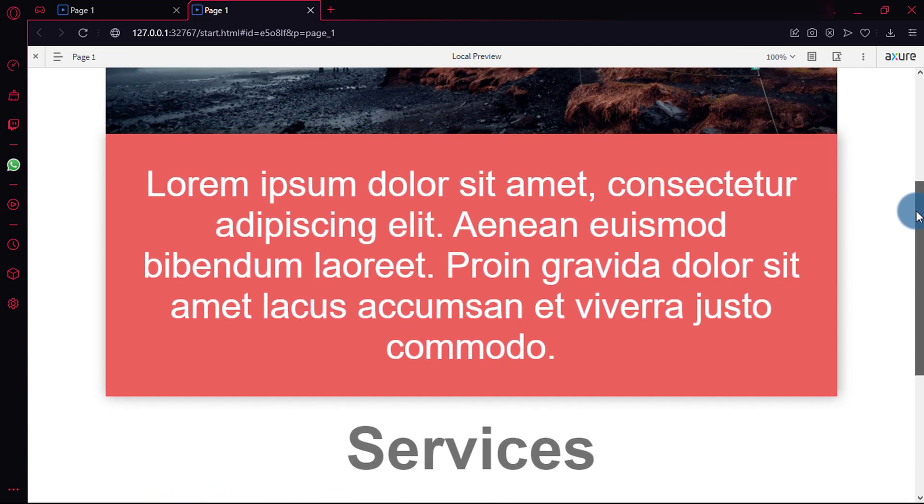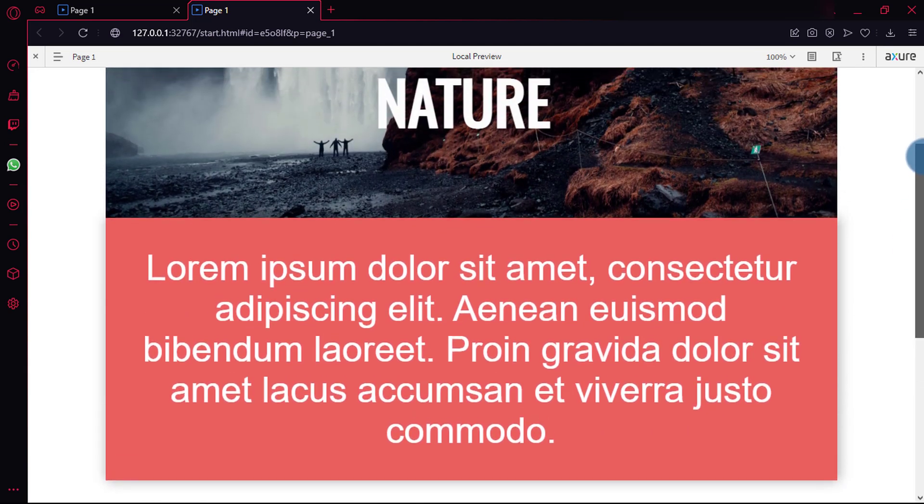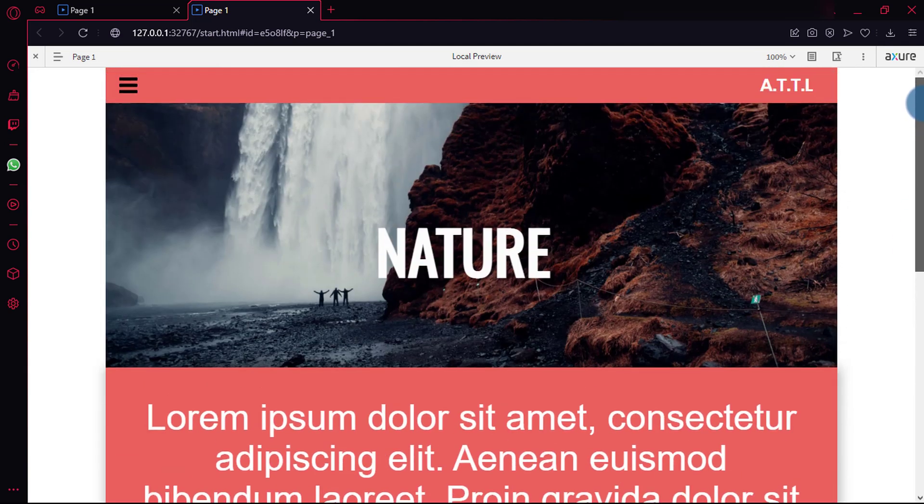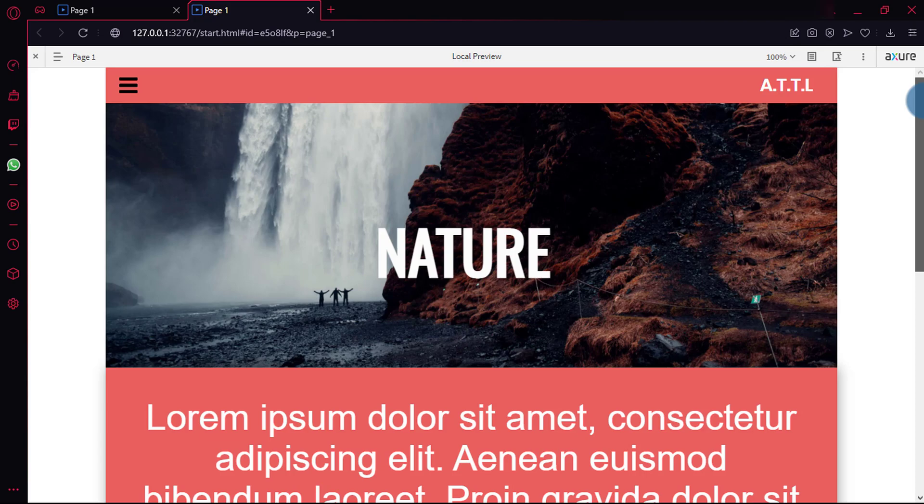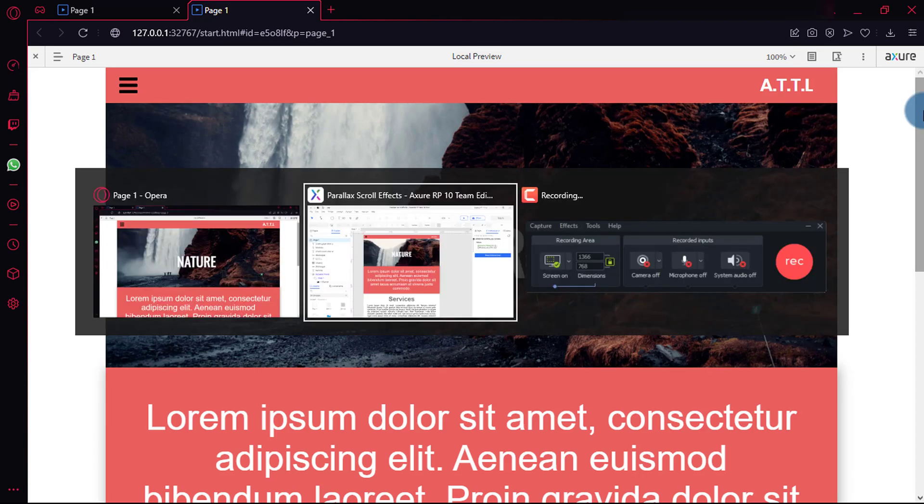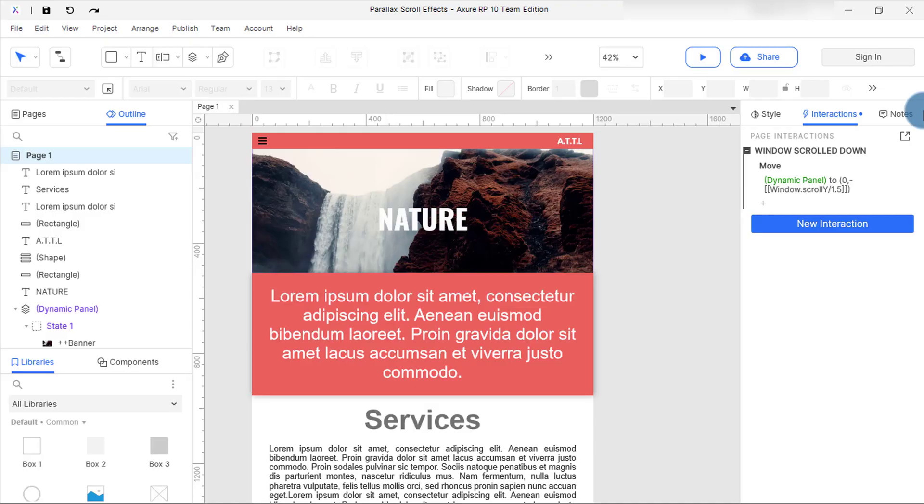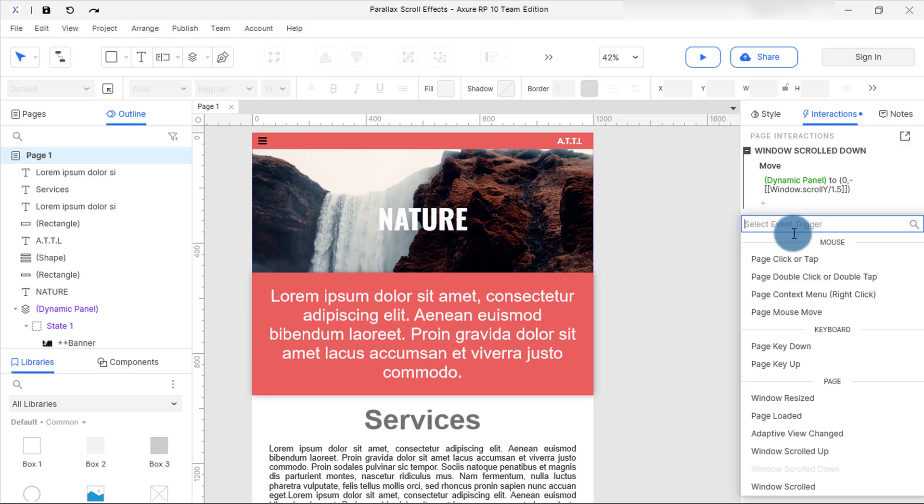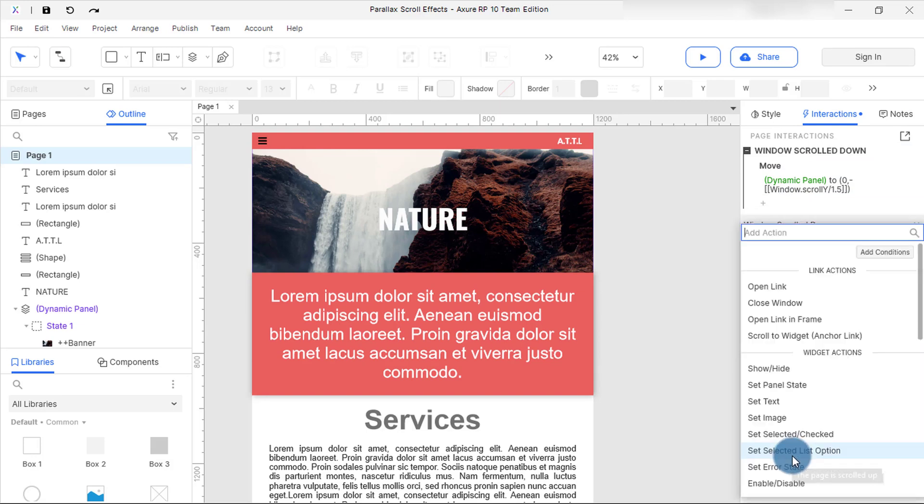But it's not fully functioning because if I scroll back to the top, the image doesn't move back to its state. To fix this we need to add another interaction, but we're gonna repeat the same process we did earlier. This time select window scroll down.